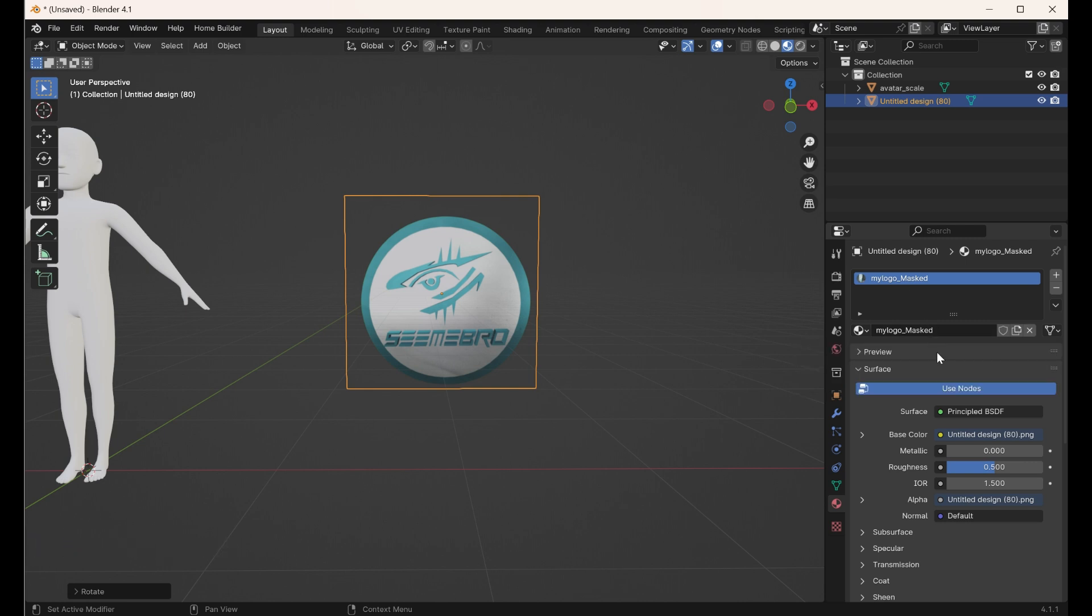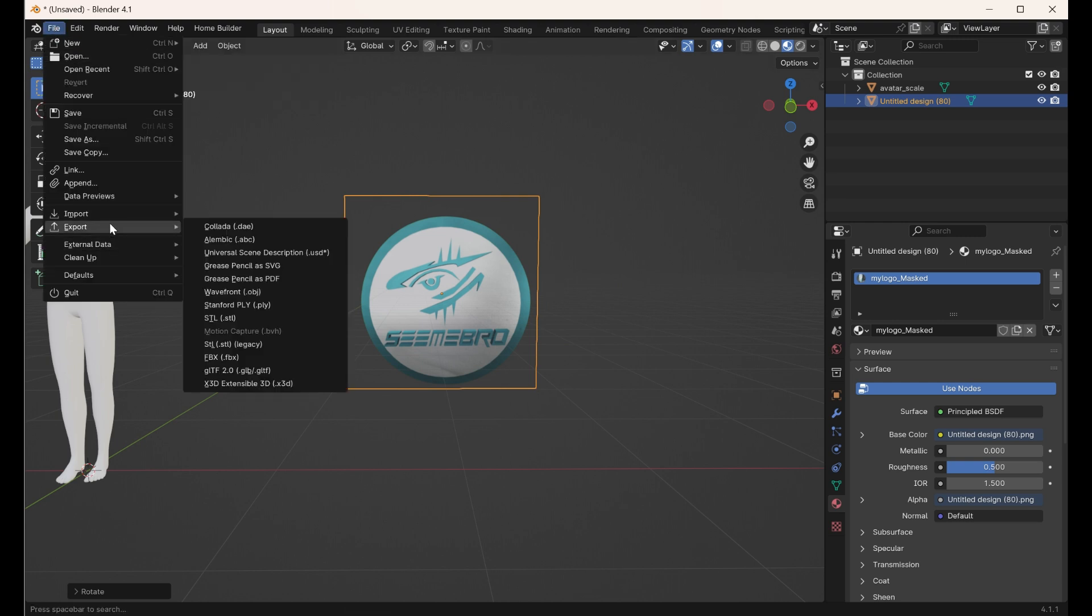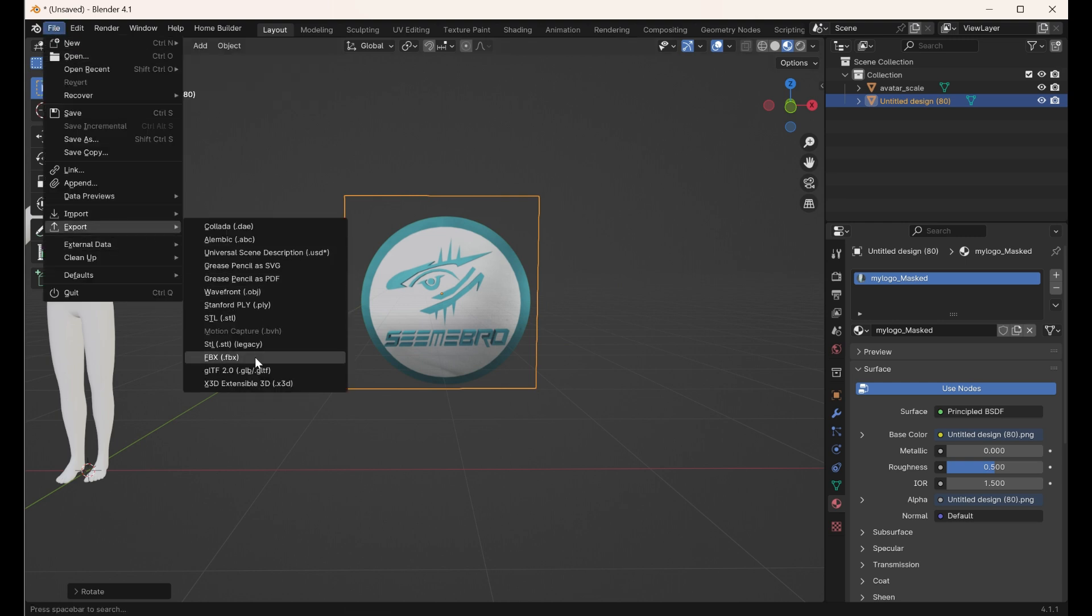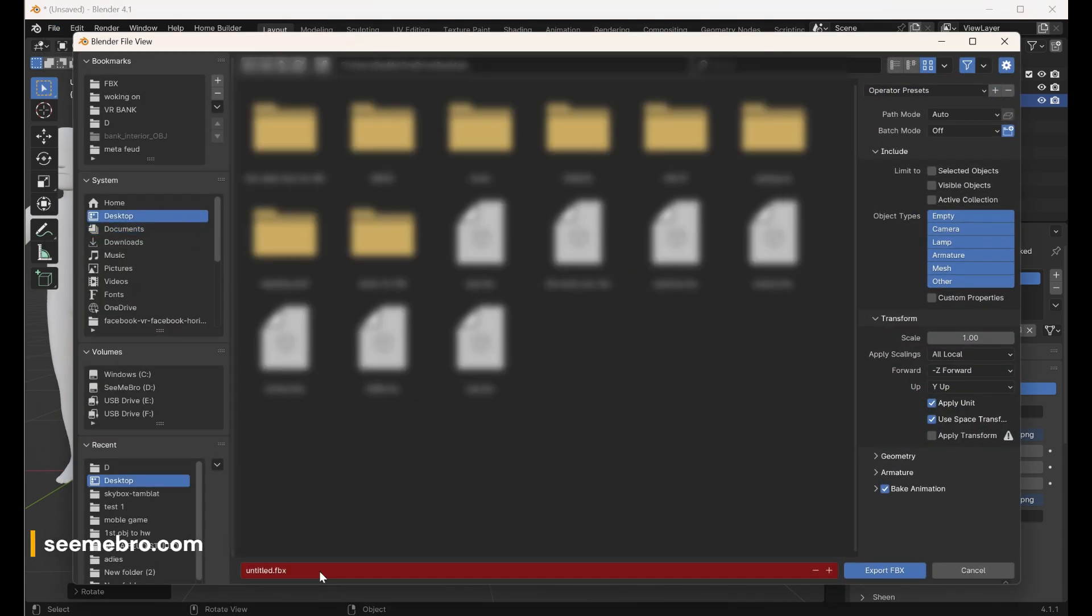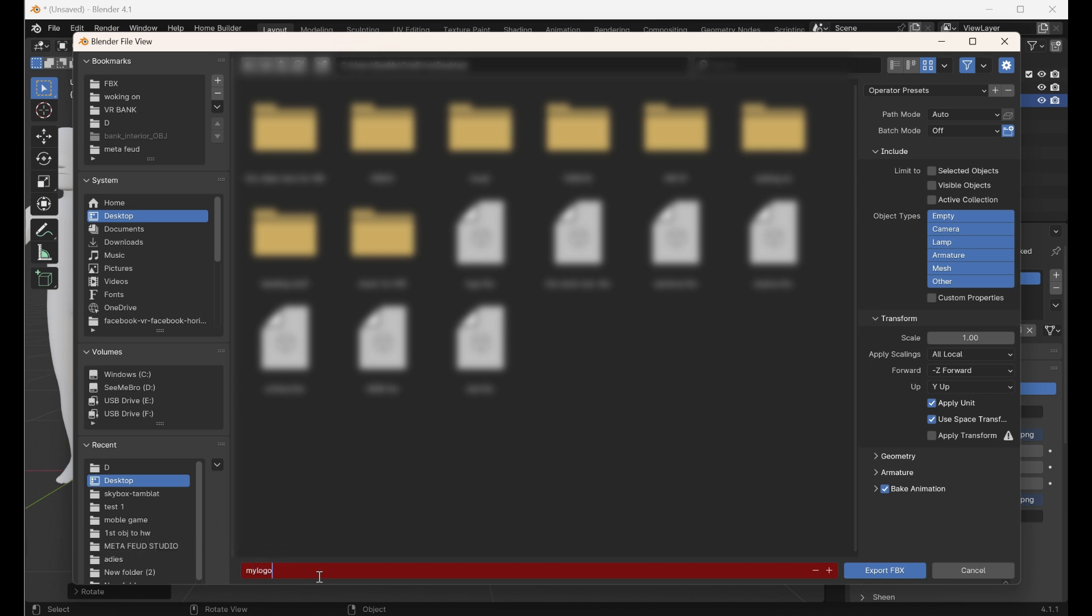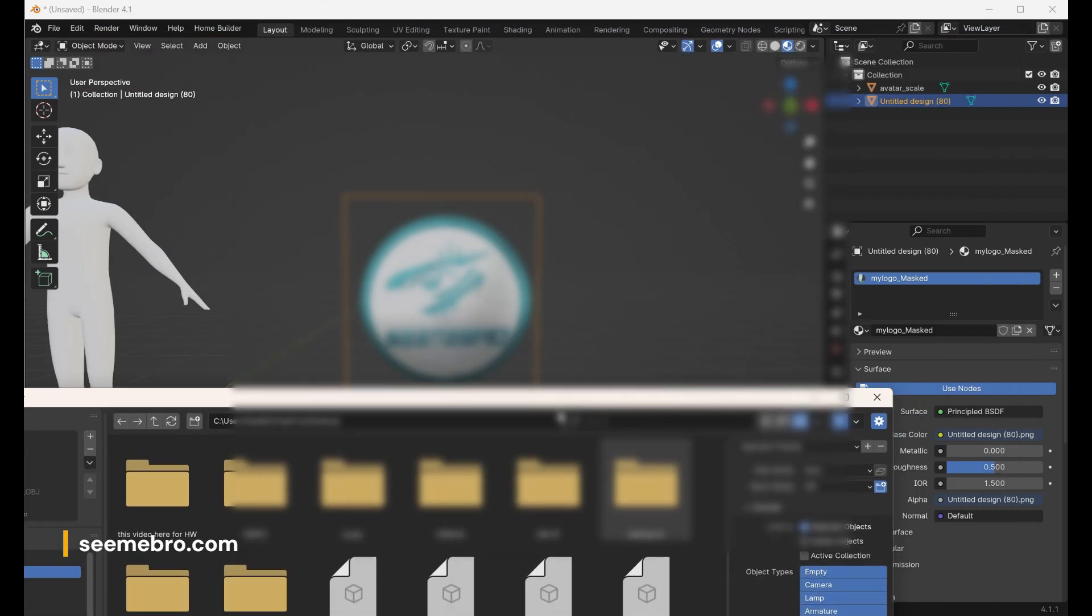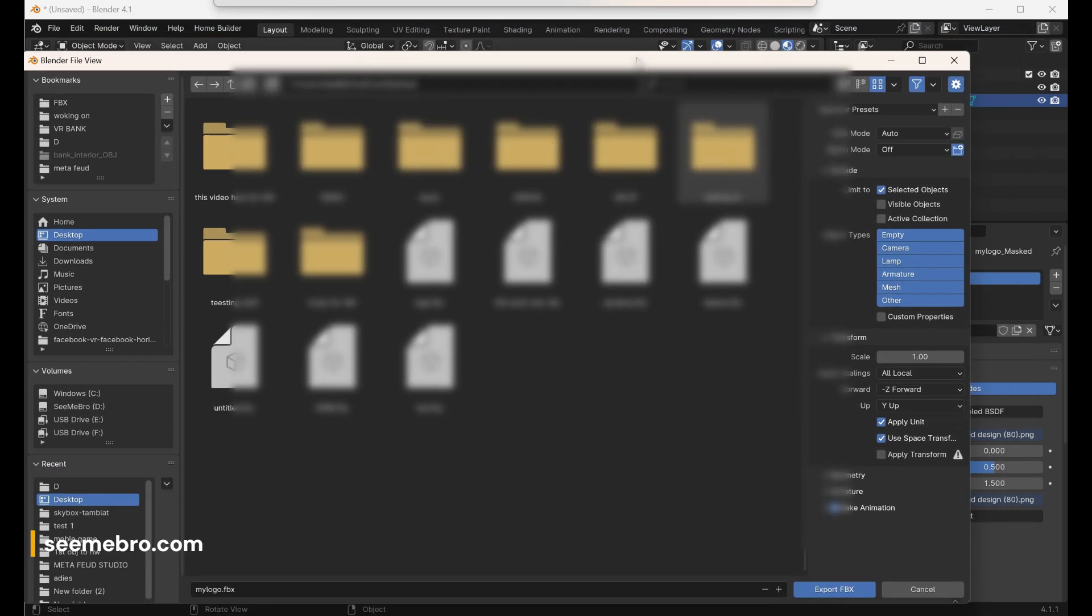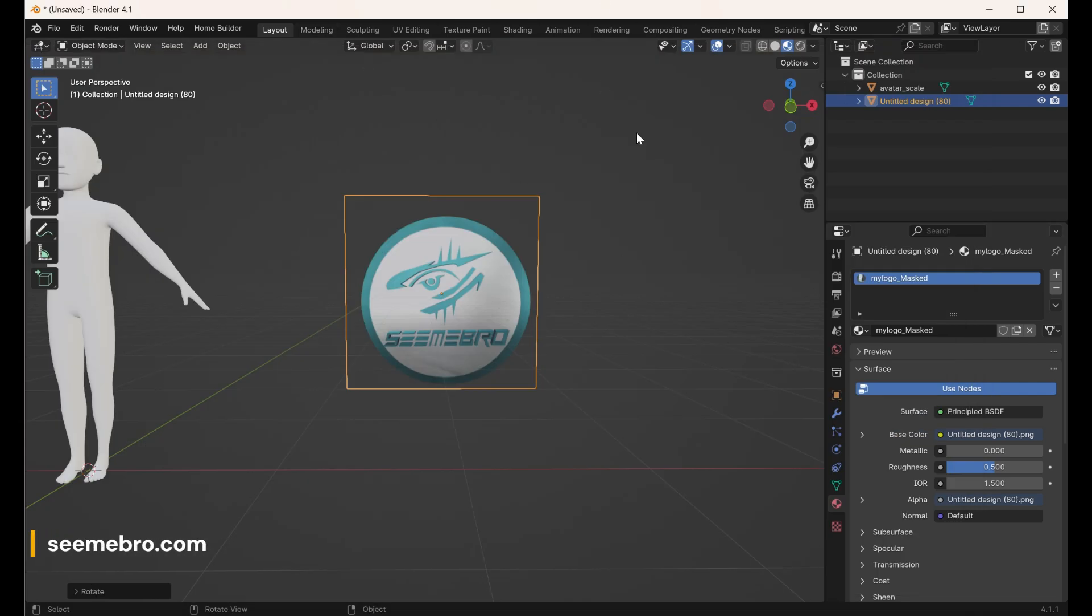Now we're going to save this file. File, export as FBX, and we're going to save it here as my logo. This is the name of the file. Selected object - I just want to save this object, so I'm going to export as a file.